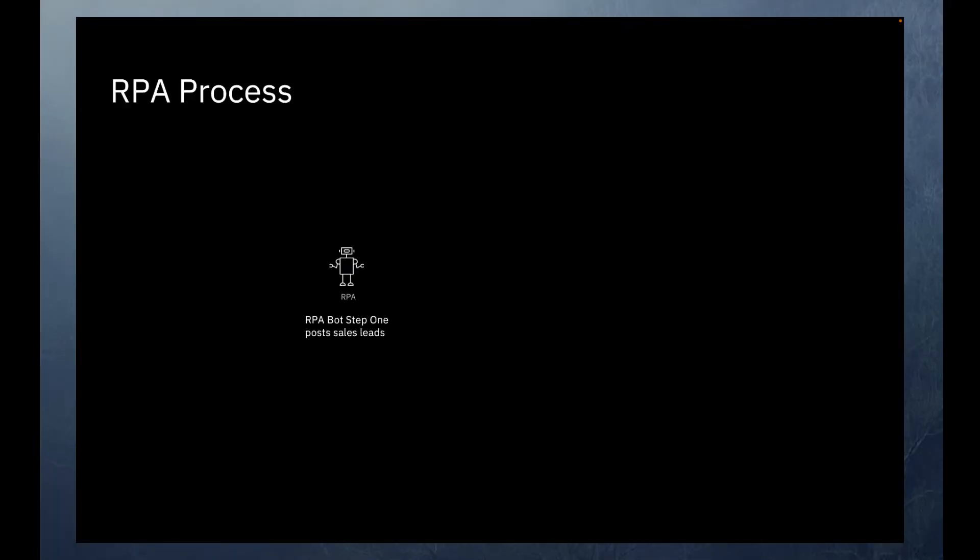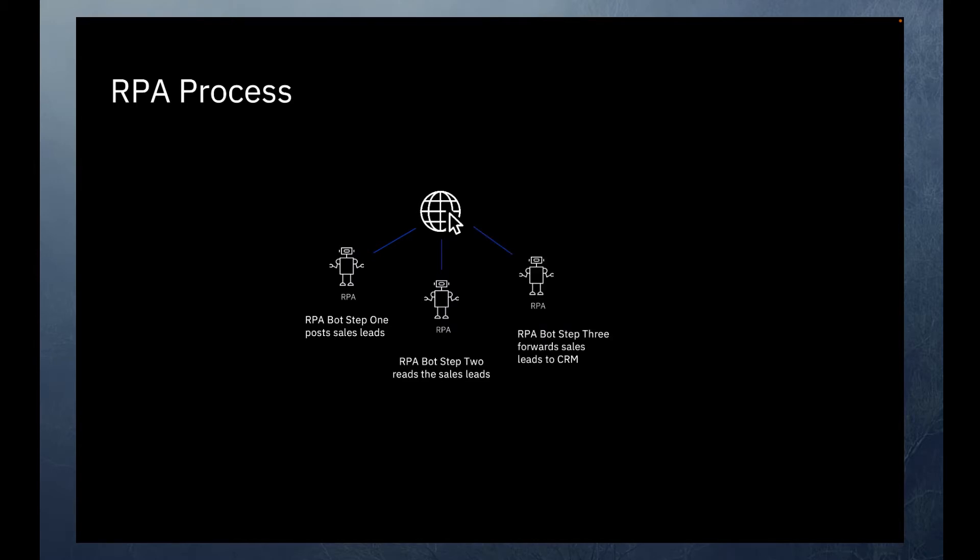Imagine a bot with three steps. The first step is it posts sales leads to a portal, the second step is that it reads the sales leads, and the third step is that it forwards the sales leads to a customer relationship management system.